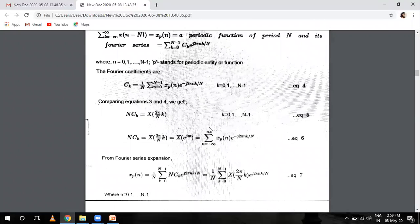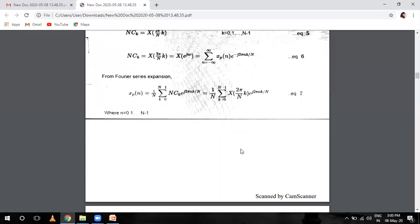C_K equals the comparison of both sides. We get X(2 pi over N times K). When you compare the right-hand side, X(2 pi over N times K) is equal to the summation from n equals minus infinity to infinity of X_P(n) e raised to power minus j 2 pi n K over N. From the Fourier series expansion, X_P(n) equals 1 over N summation k equals 0 to N minus 1 of N·C_K e raised to power j 2 pi n K by N. Make sure the Fourier series expansion formula has a positive exponential power — don't confuse that formula.